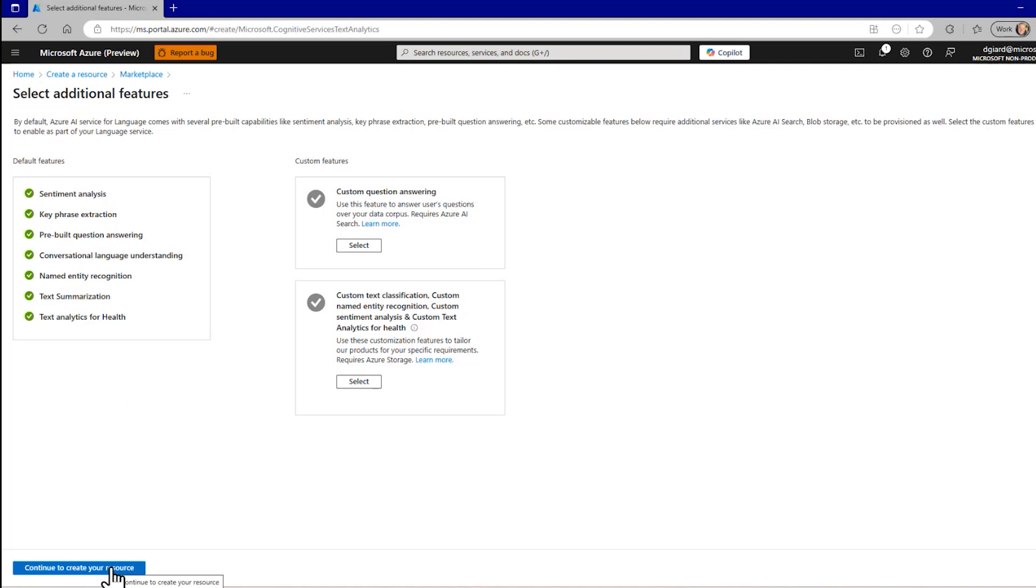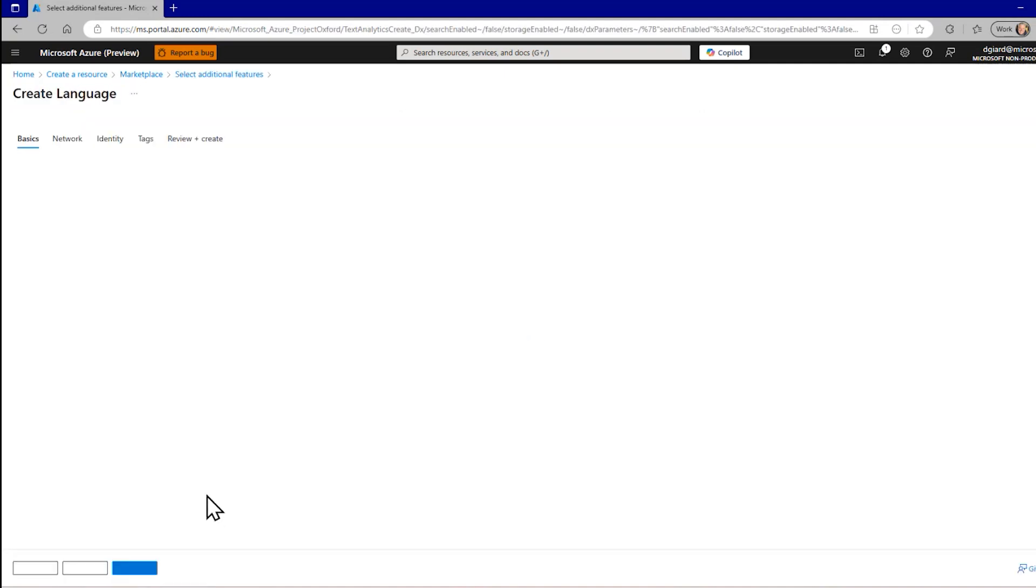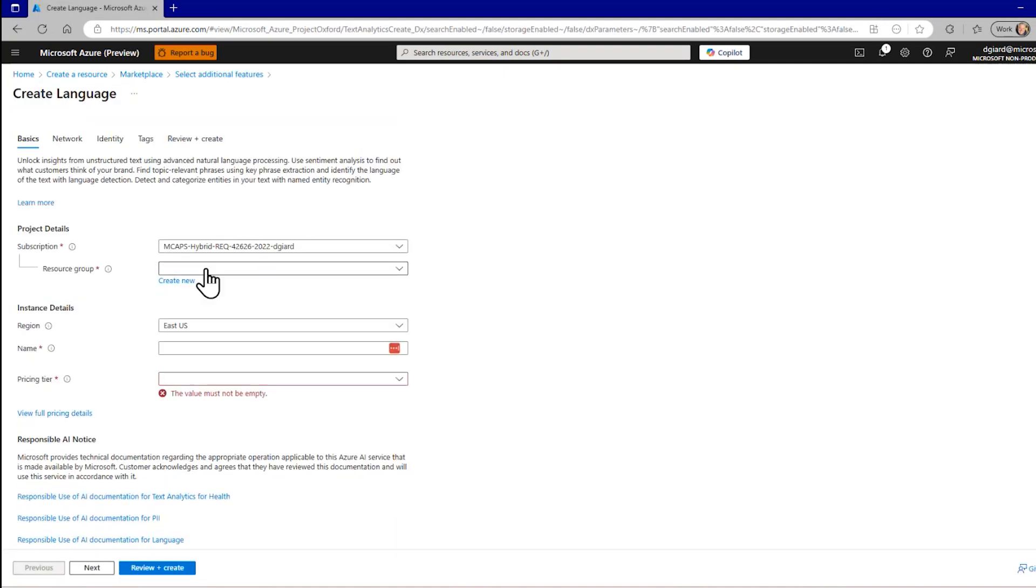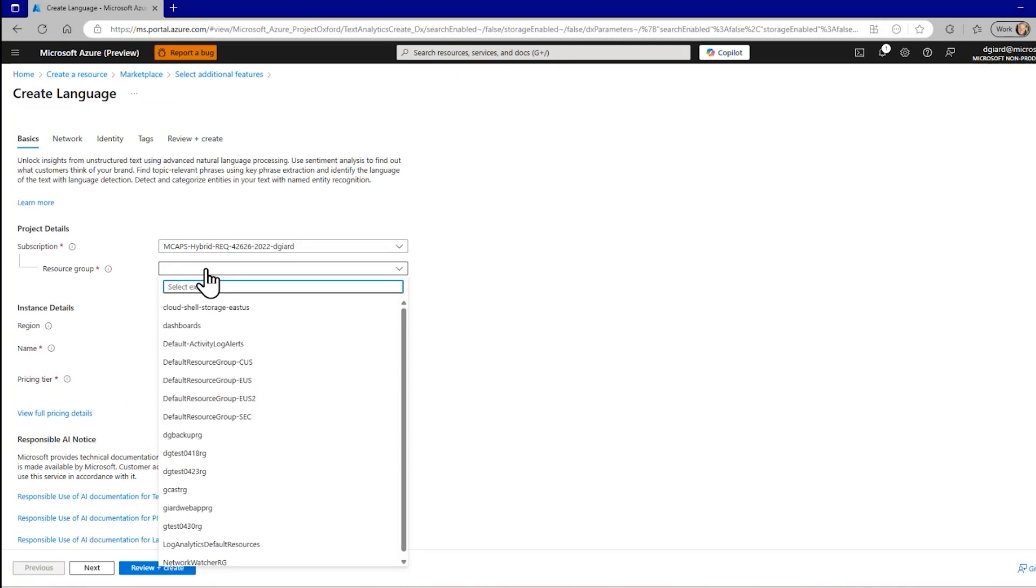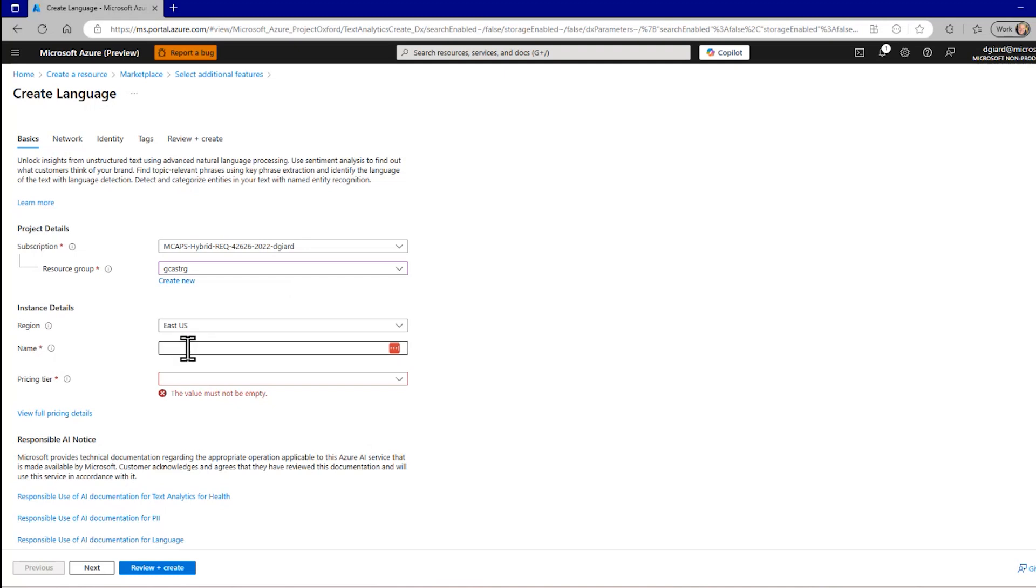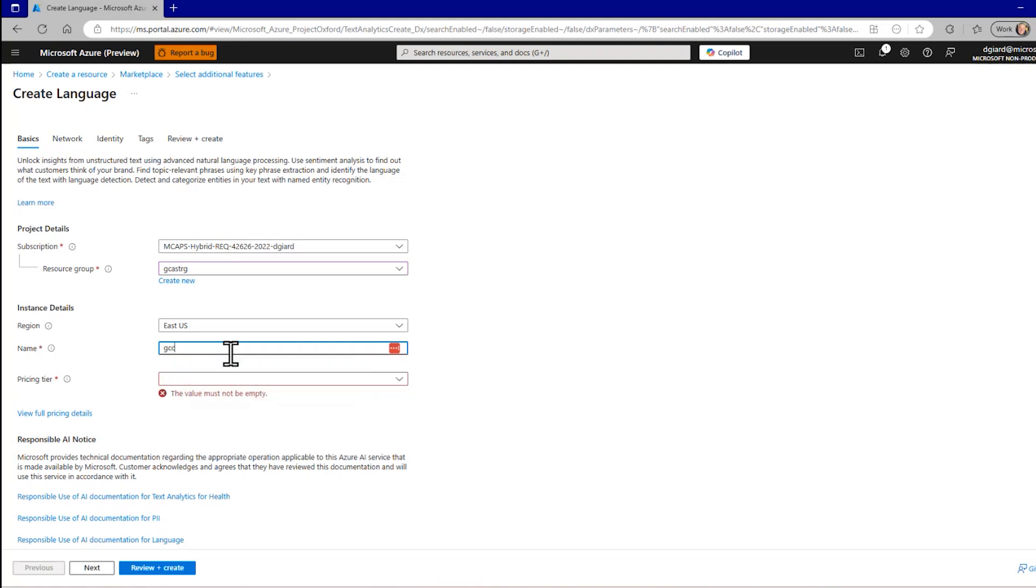So I'll click on Continue to your resource, and I have to tell it what resource group it's in. I'm going to put this into the GCASTRG, a resource group that I've already created. I'll place it in the region of East US. I'll give it a name. I'll call it GCASTLanguageSVC.